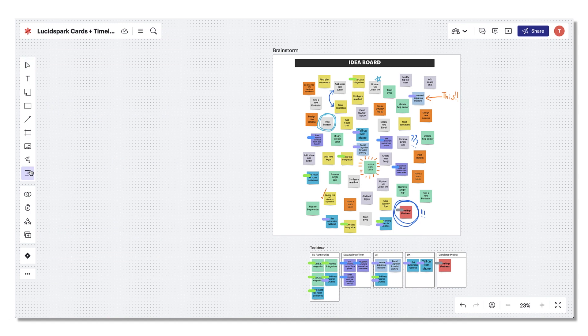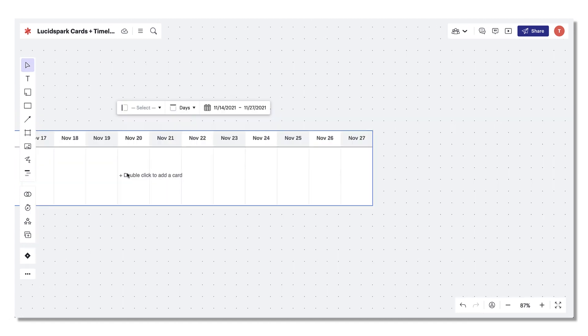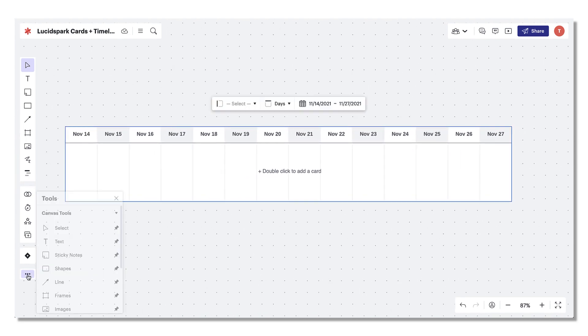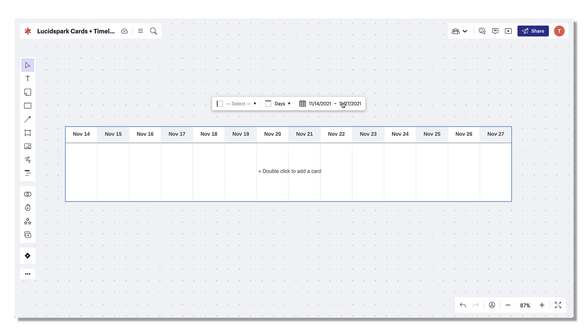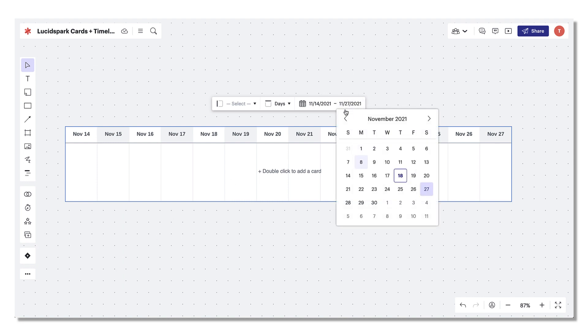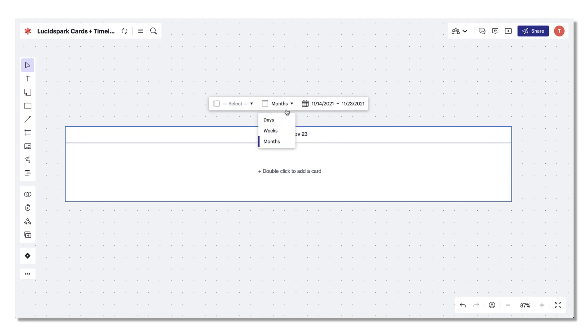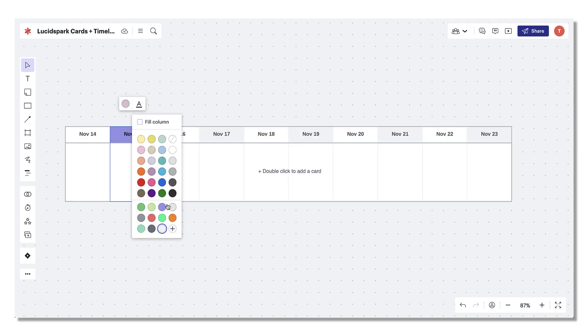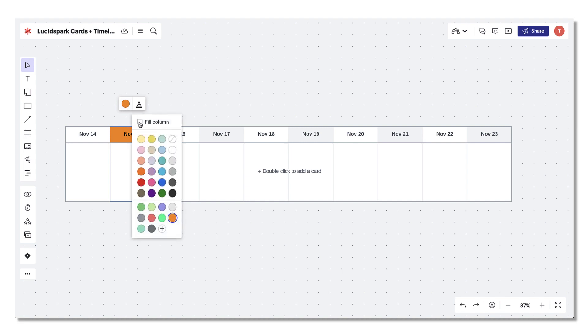Timelines can be found in your toolbar and can be dragged and dropped onto a LucidSpark board. You can always pin this shape to your toolbar for quick reference in the future. Use the properties bar to customize the date range or change the view from day to month. Double clicking a column allows you to format the column with a backfill and font colors. Just make sure the fill color box is ticked.